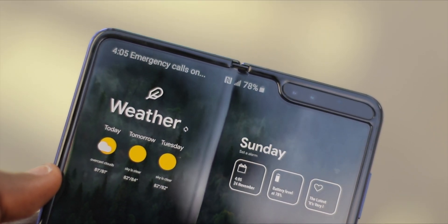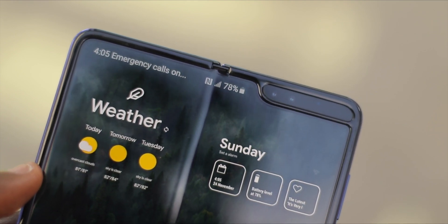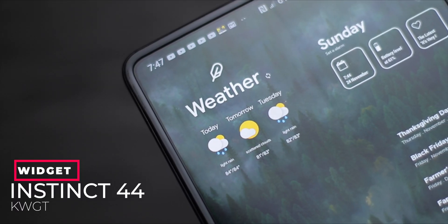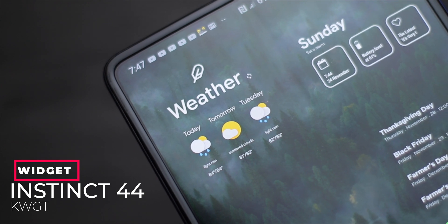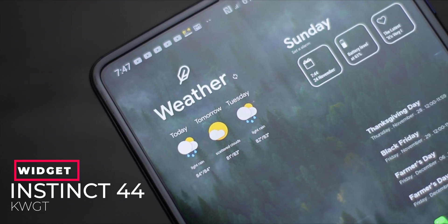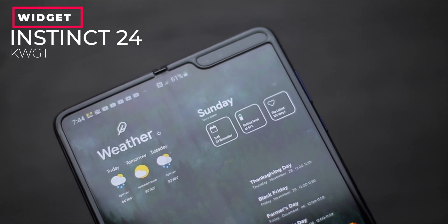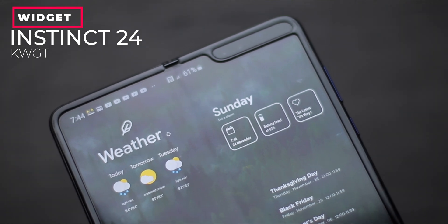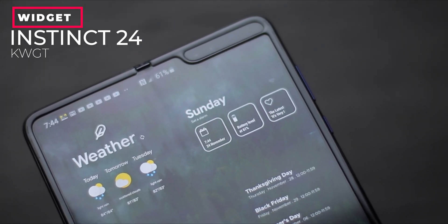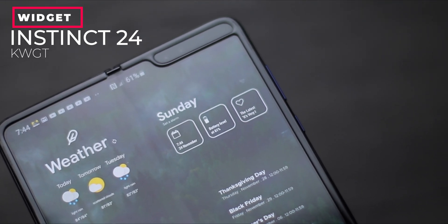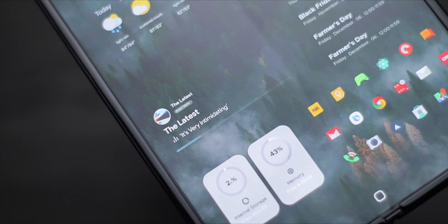The widgets used in this setup are from Instinct KWGT. One of the reasons I love Instinct KWGT is because it is very beautiful, colorful, and informative. The weather widget I'm using here has details of the weather for today, tomorrow, and the day after tomorrow. On the right side of the weather widget, we have another widget from Instinct KWGT — widget number 24 — which gives details such as the day, an alarm with an indicator, the date, your battery level, the current song you're playing, and a Wi-Fi indicator.